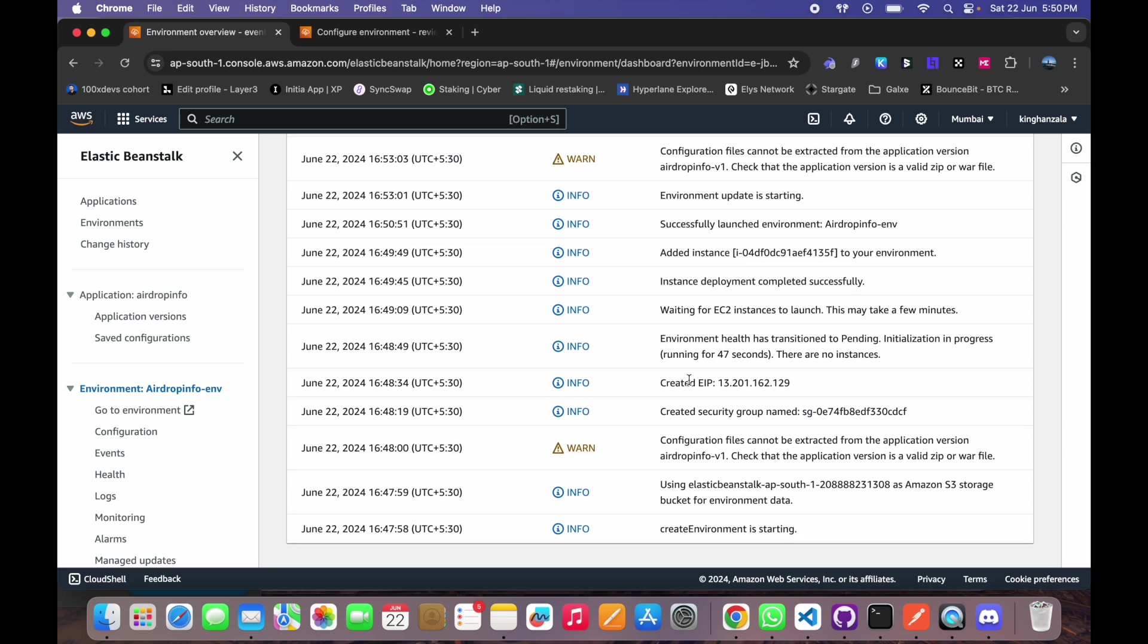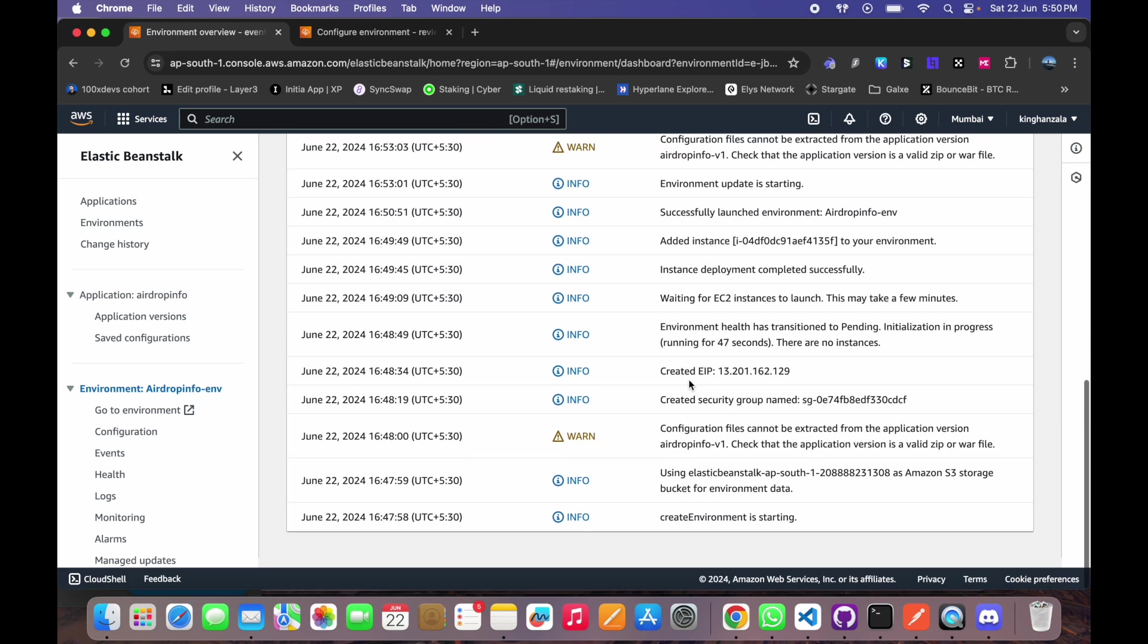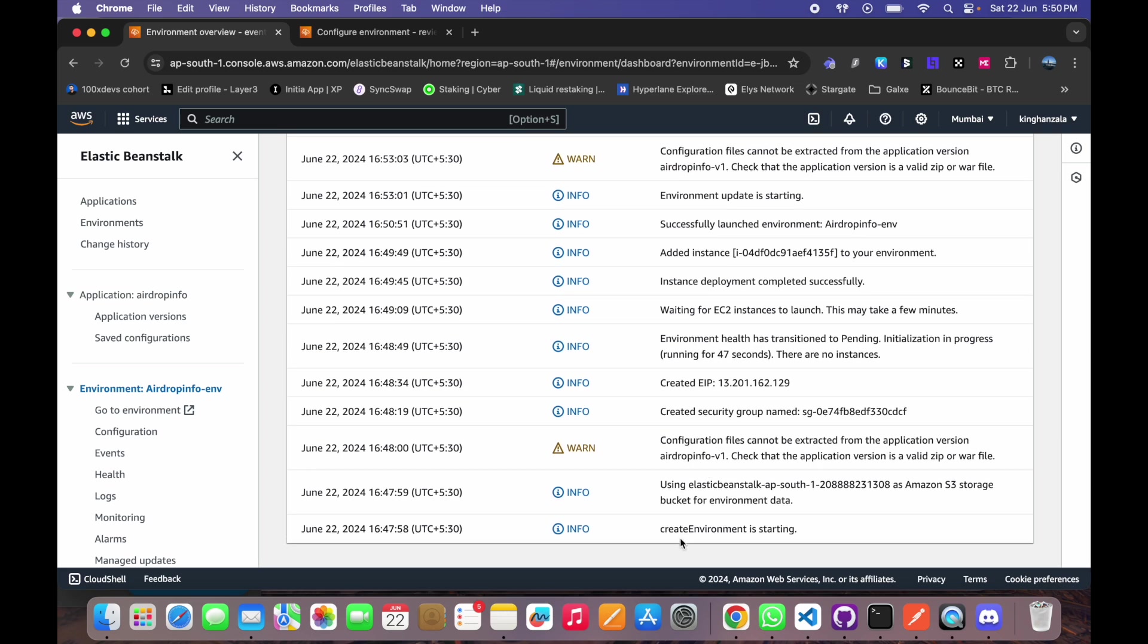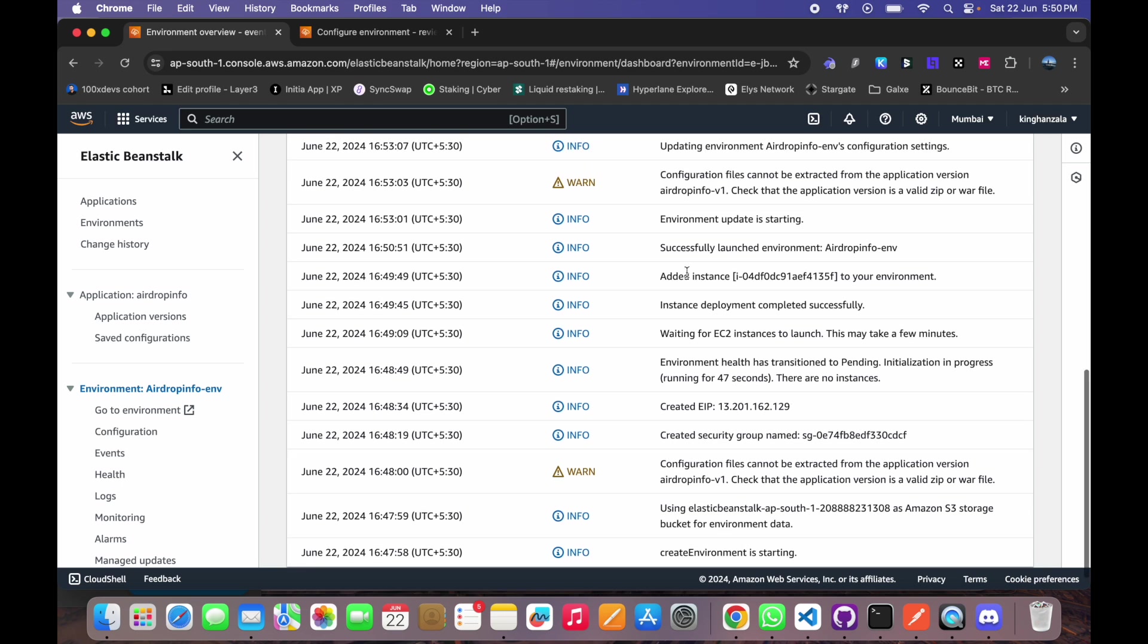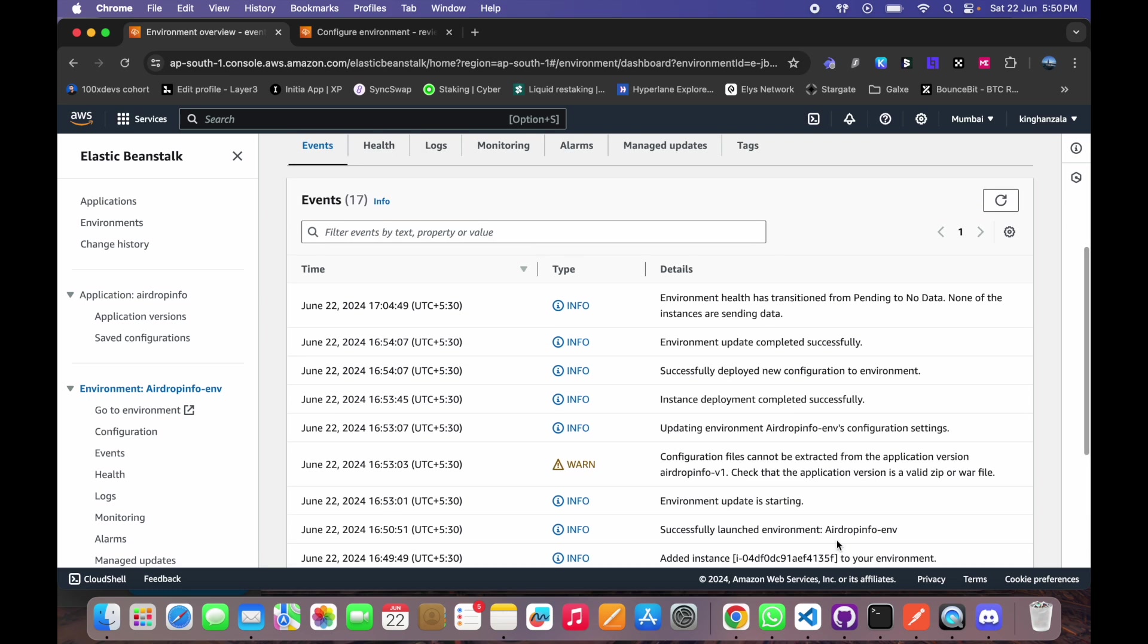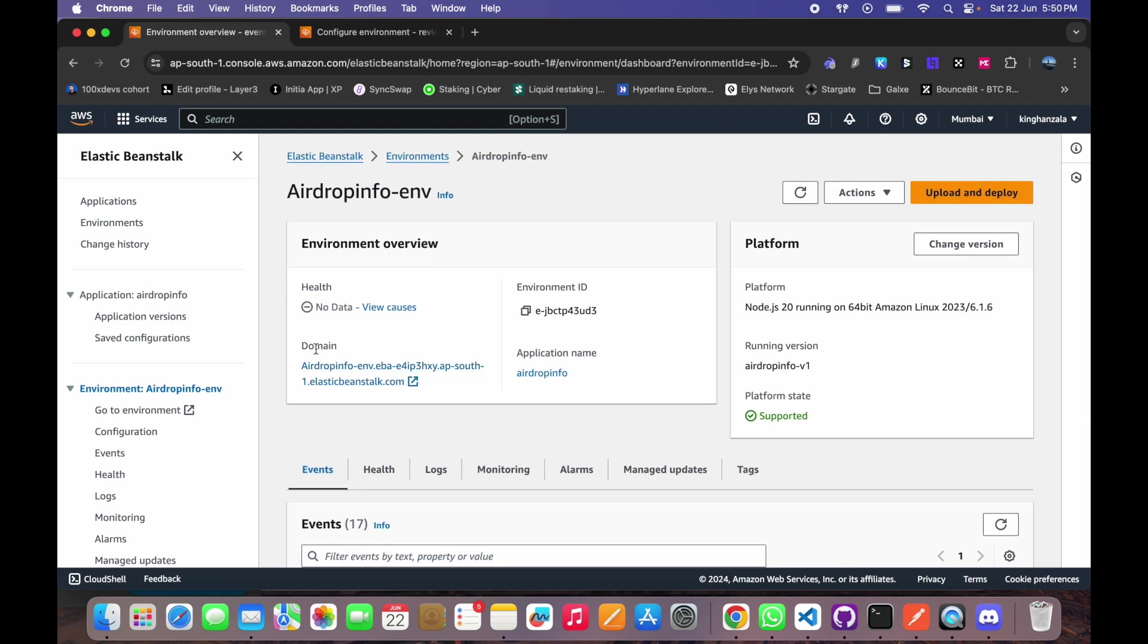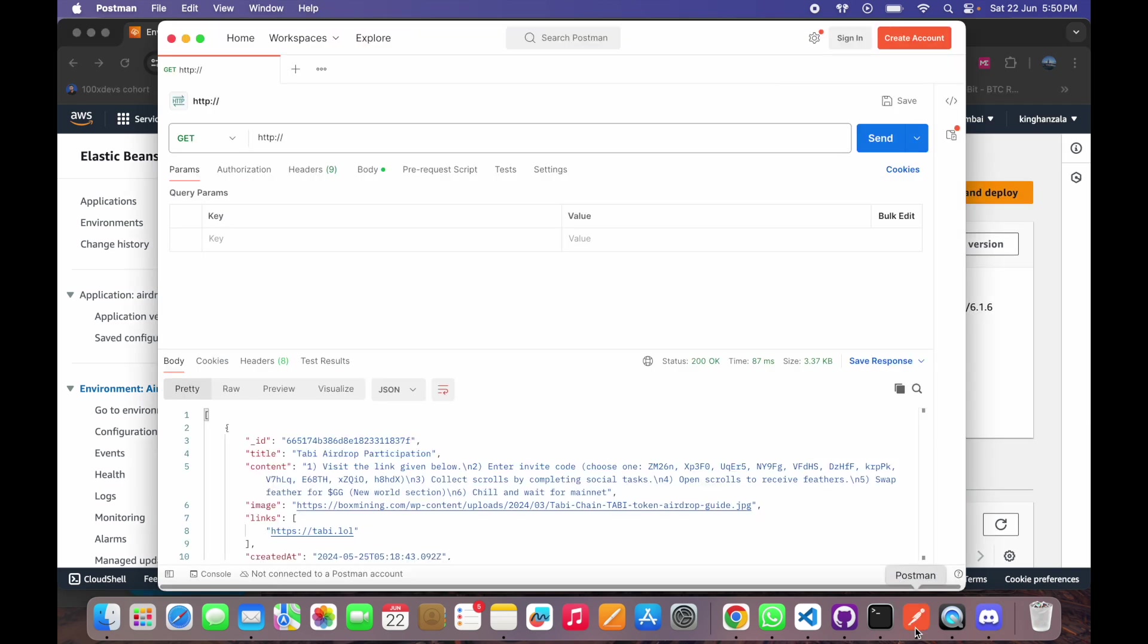So you will see all these kinds of events here, like create environment is starting, created security group, and successfully launched environment. So after this, if you need to test that, you will get a domain here. You can copy that domain and go to Postman.